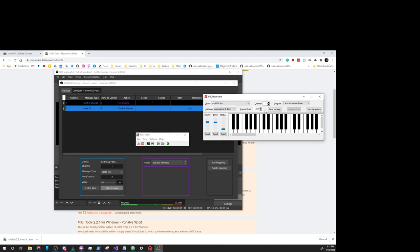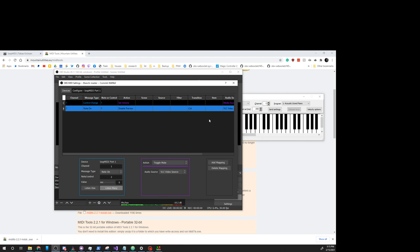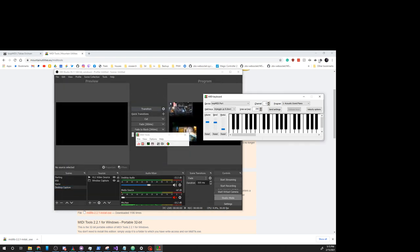Let's set a different one, actually. Go here. We'll choose this one. And we'll choose Toggle Mute for Media Source. Add Mapping. Add Mapping. And 2.